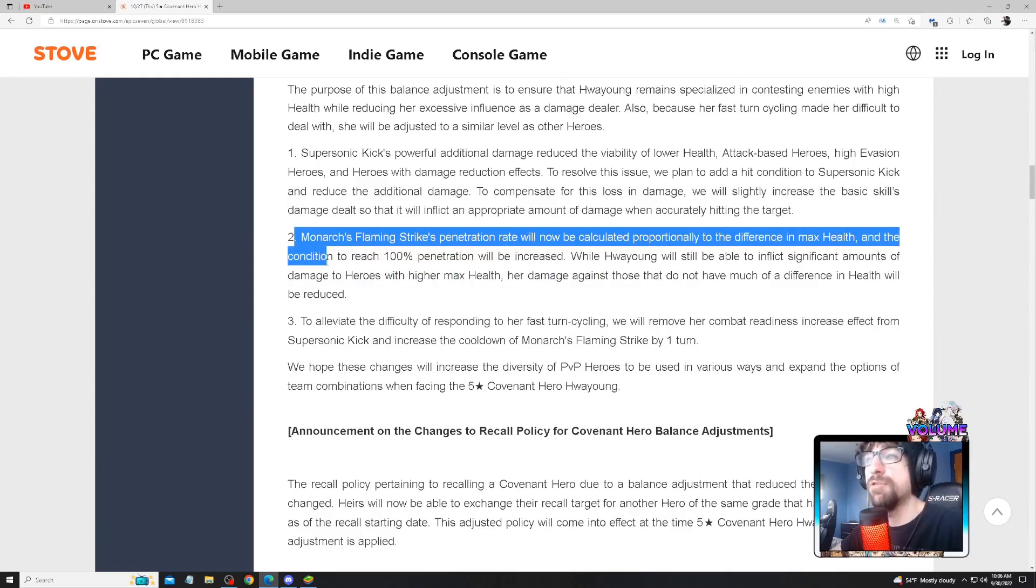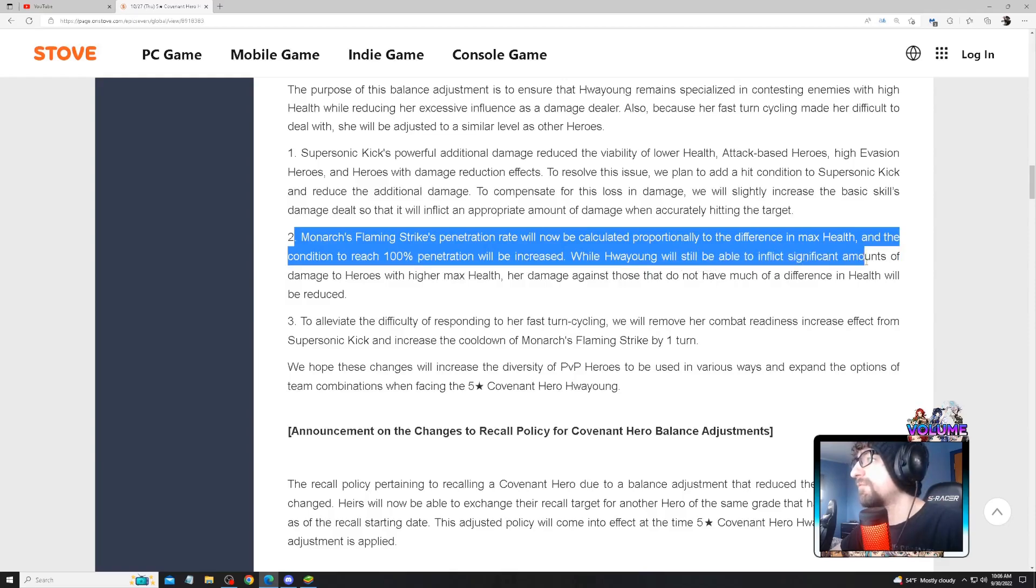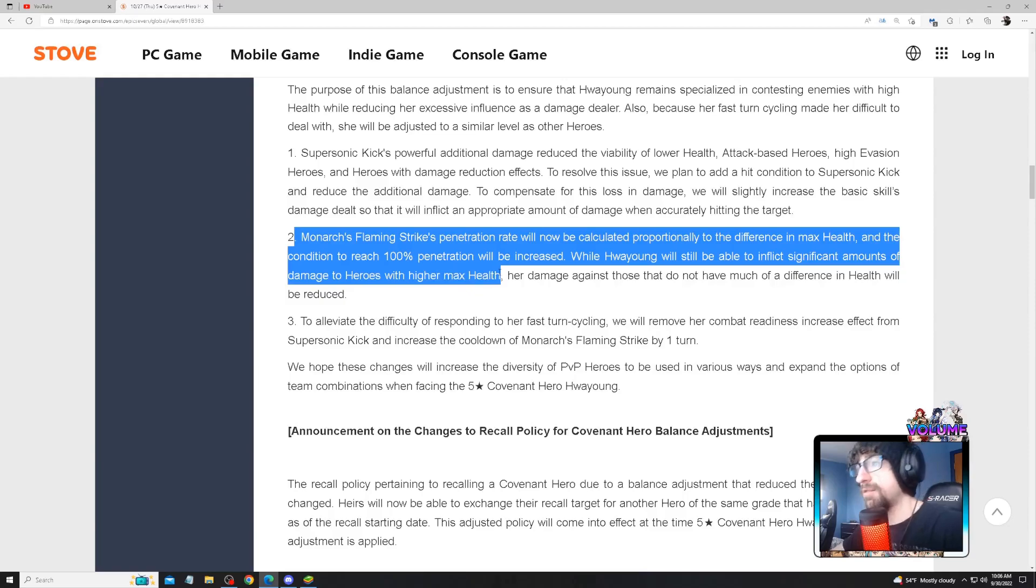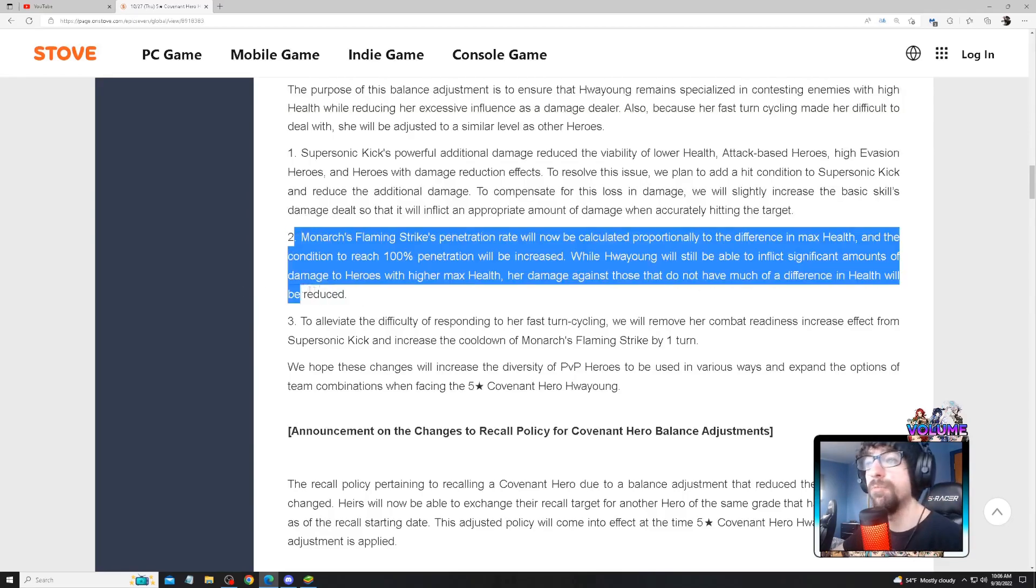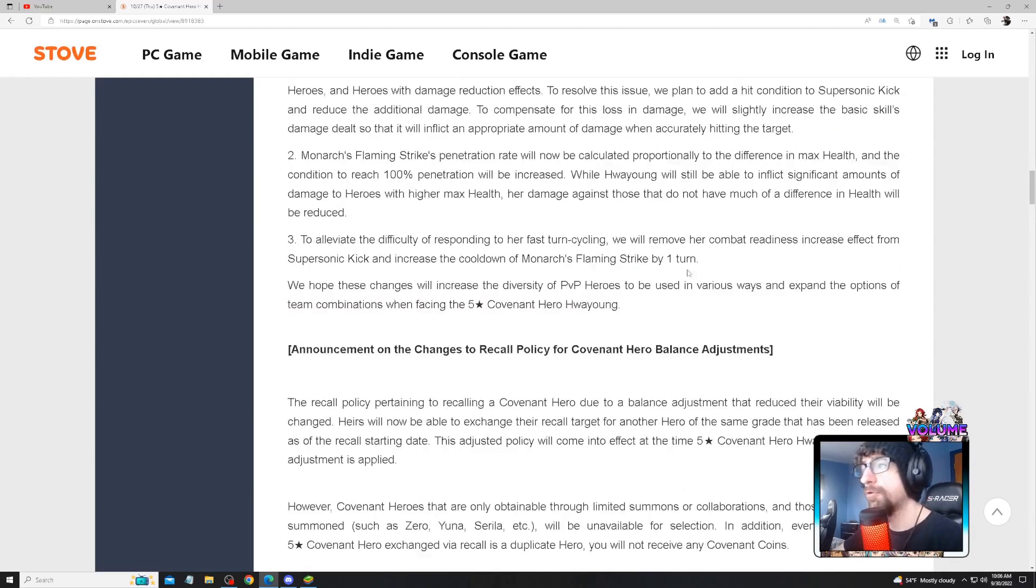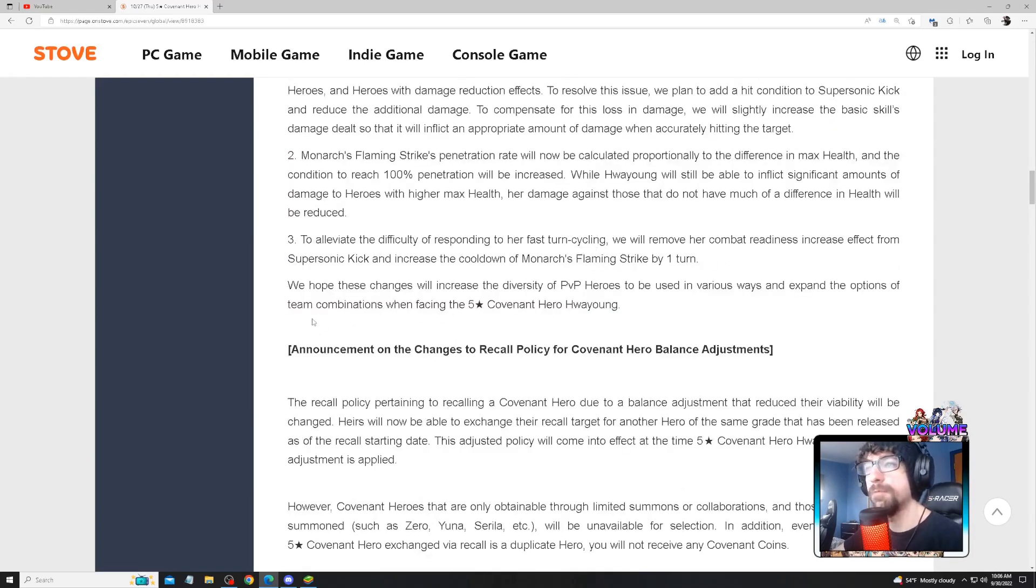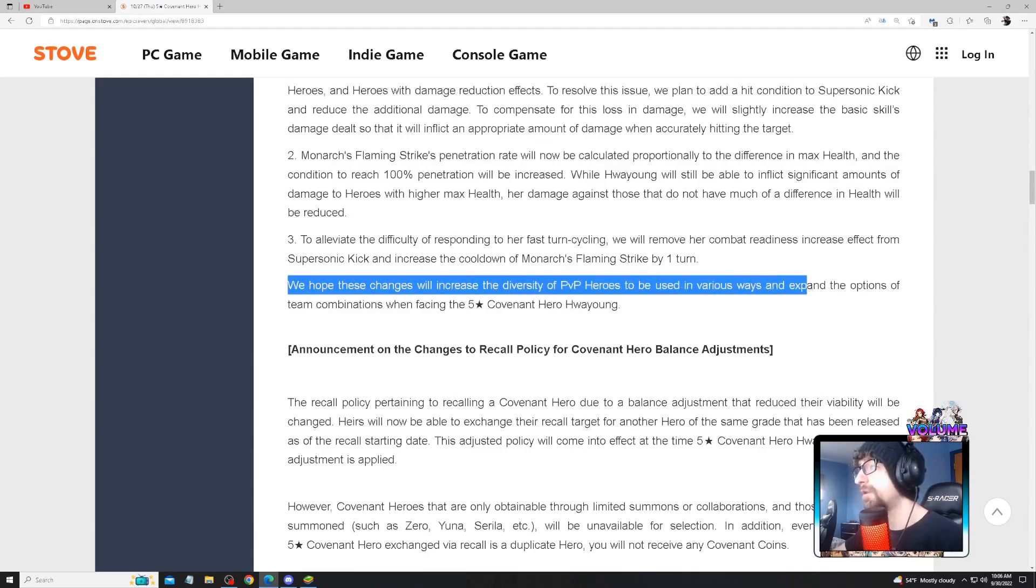Hwayoung will still be able to inflict significant amount of damage to heroes with highest max health, but damage against those who do not have as much difference in health will be reduced. So they're also going to be nerfing it by one turn. We hope these changes will increase diversity in PVP to be used in various ways to expand the options and strategies.